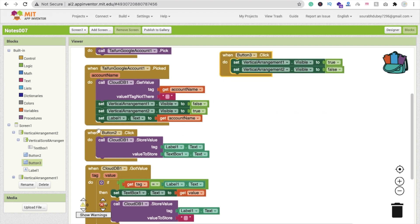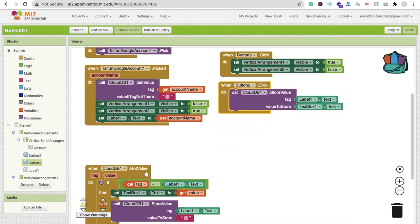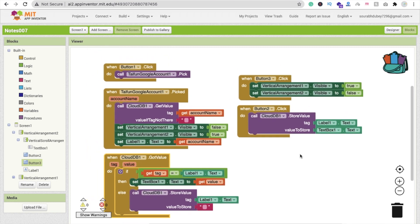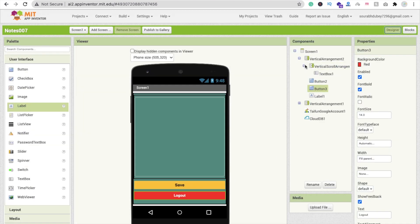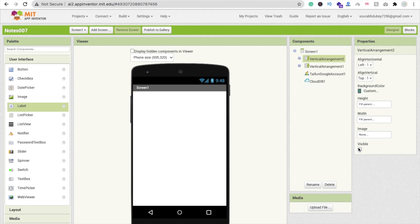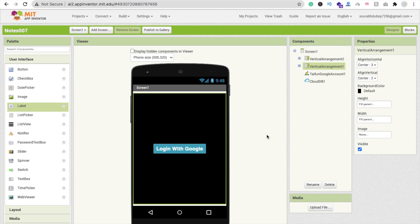That's the overall app — you can upload it to the Play Store and it's very useful because anyone can store notes with their Google account using CloudDB. Before exporting, make sure Vertical Arrangement 1 is visible and Vertical Arrangement 2 is hidden. Let me know if you have questions in the comments, please subscribe, like, and share. Have a nice day, bye!